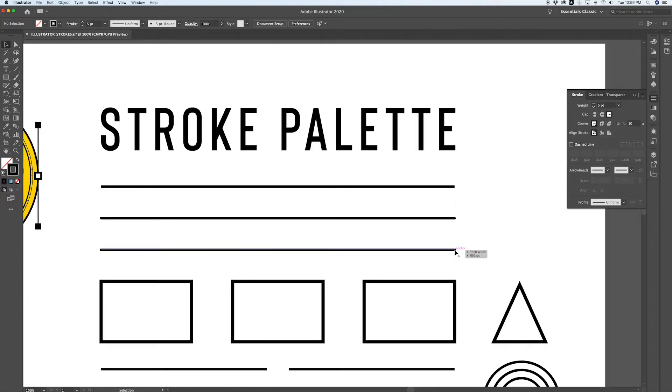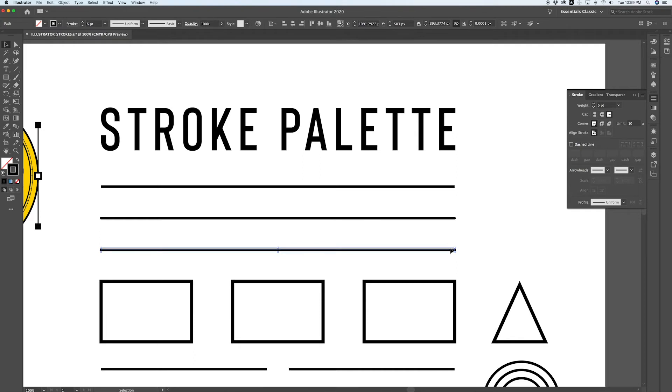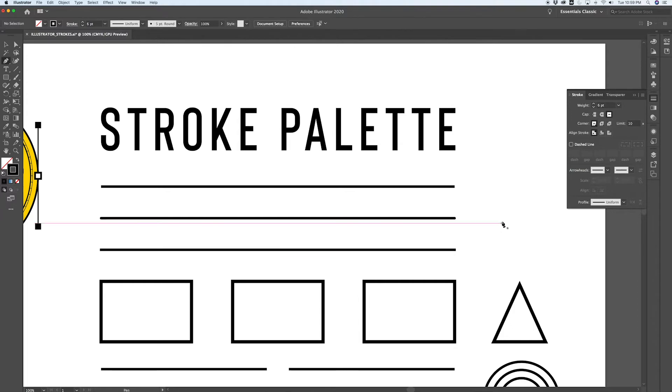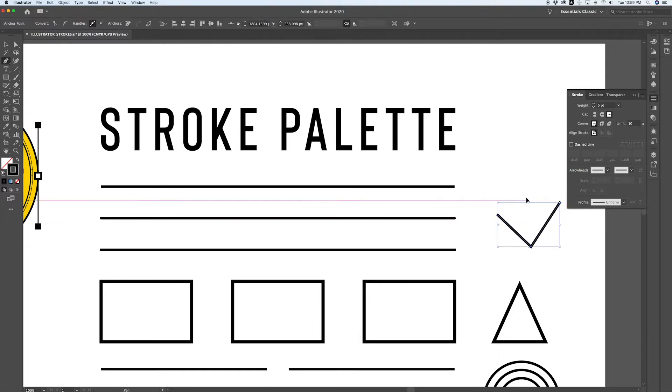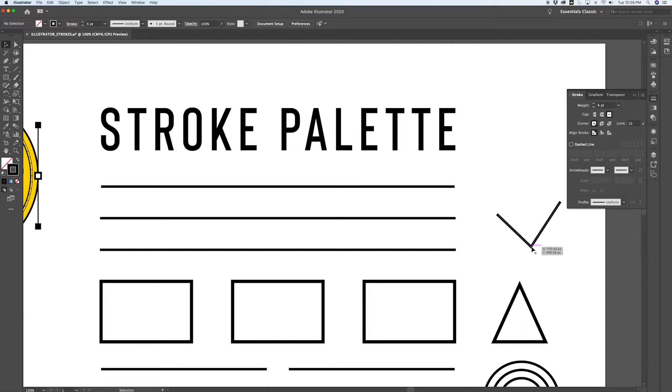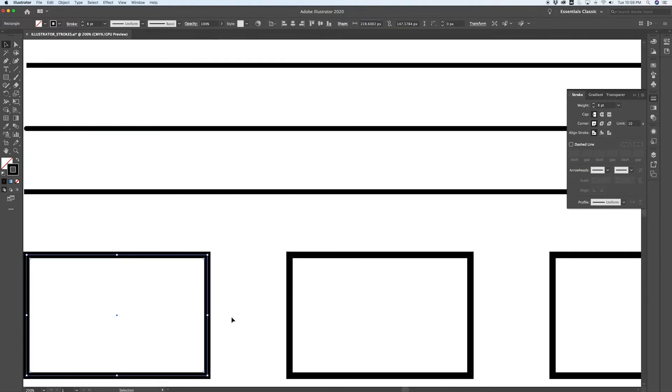The next set of options in your stroke palette refer to corners. Now straight paths obviously don't have corners, so to demonstrate this I'm going to use these rectangles, but you're also going to find corners on open paths. The default corner is called a miter join.